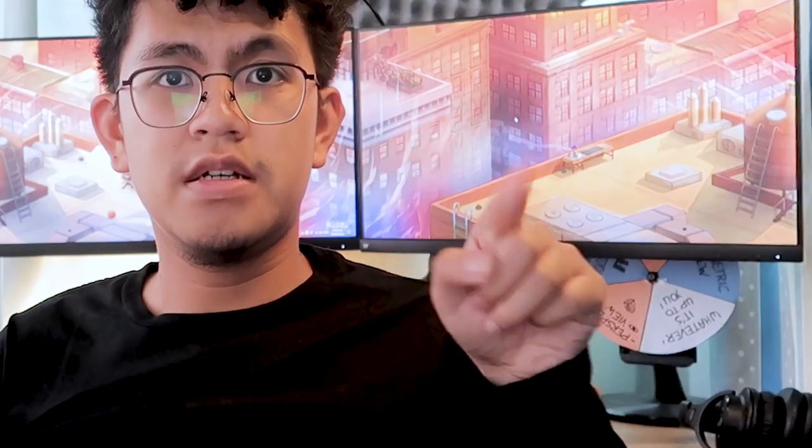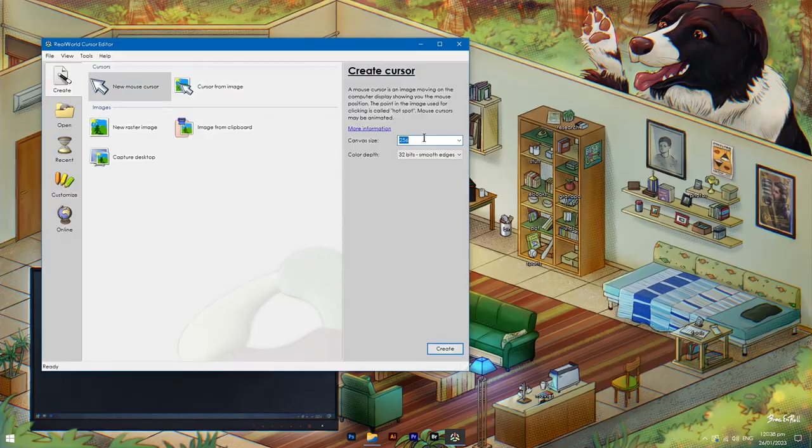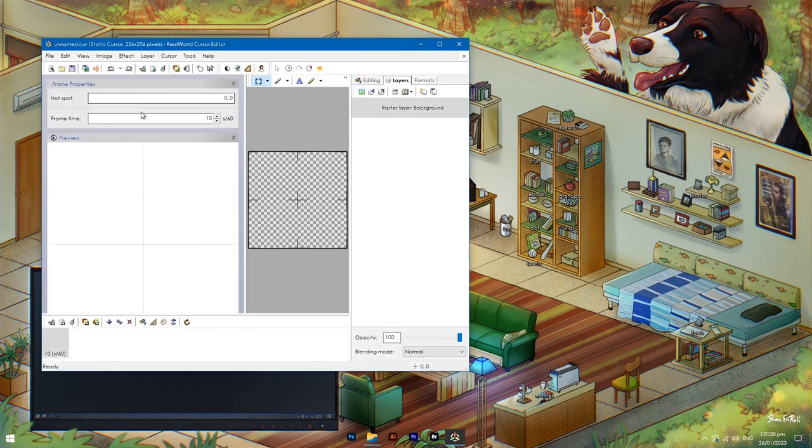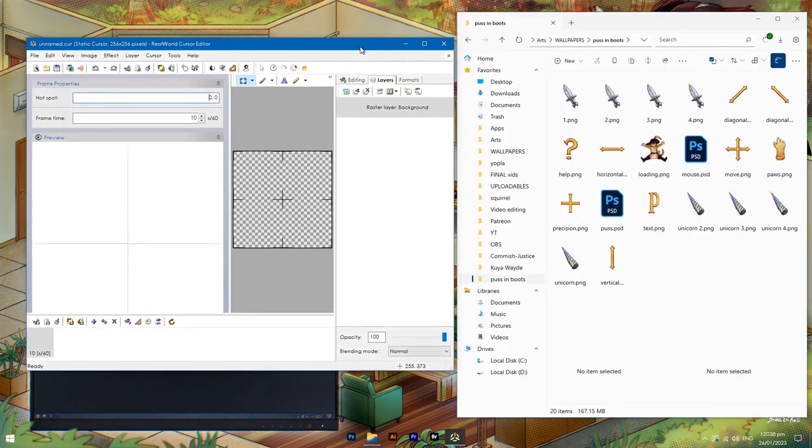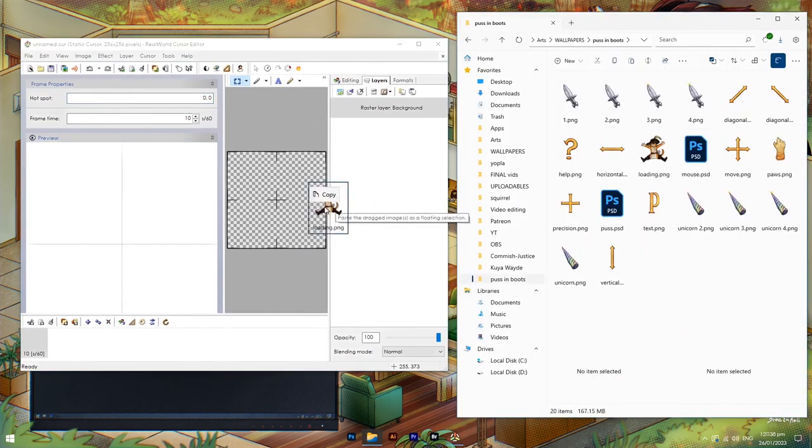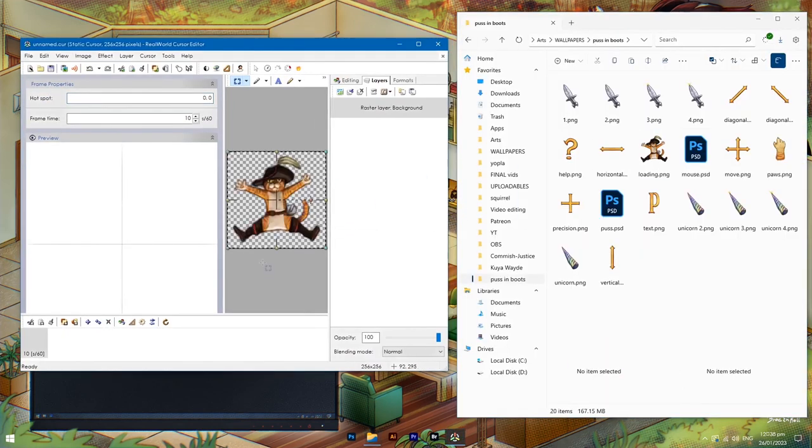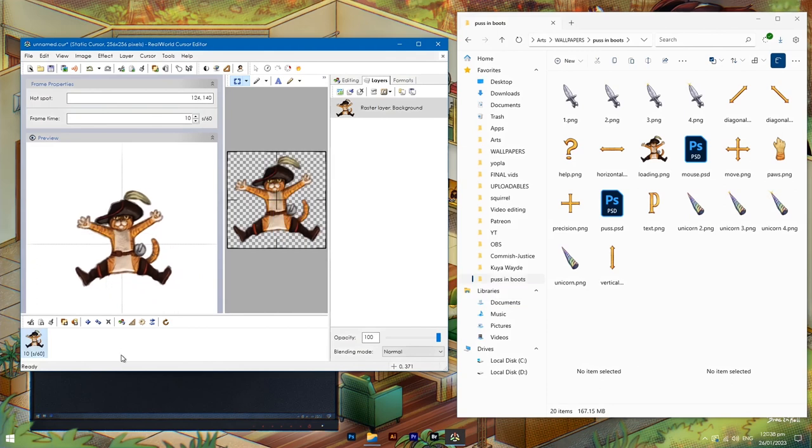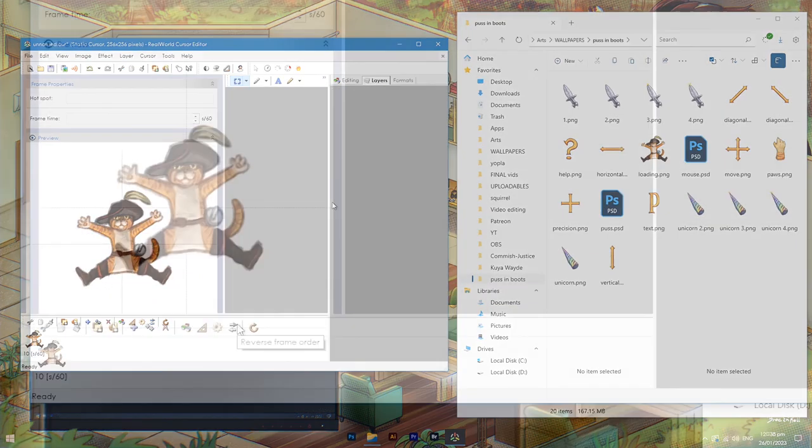Now the next method that I will teach you is to easily make one image rotate automatically. Now this is good for loading mouse cursors or working in the background. Create a new file. For this example, I will drag Puss into this. Is it related to Spider-Man? Nope!